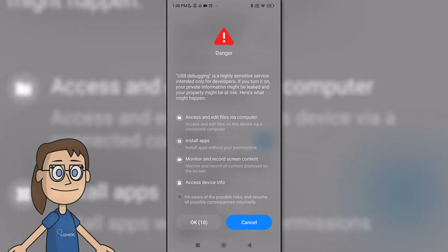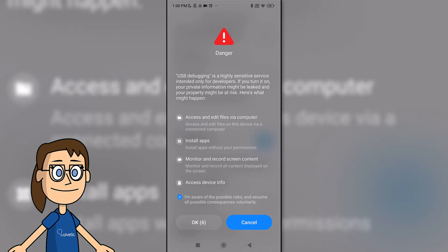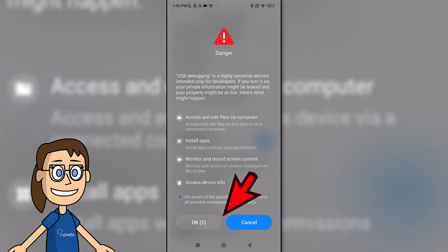A confirmation window will open where we will have to activate the consent check. We will wait a few seconds to be able to read the notice and accept the activation by clicking on OK.